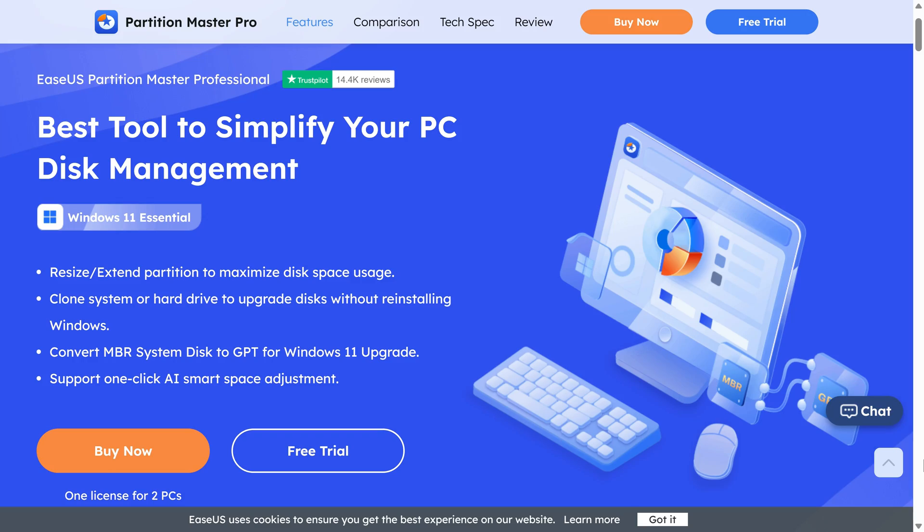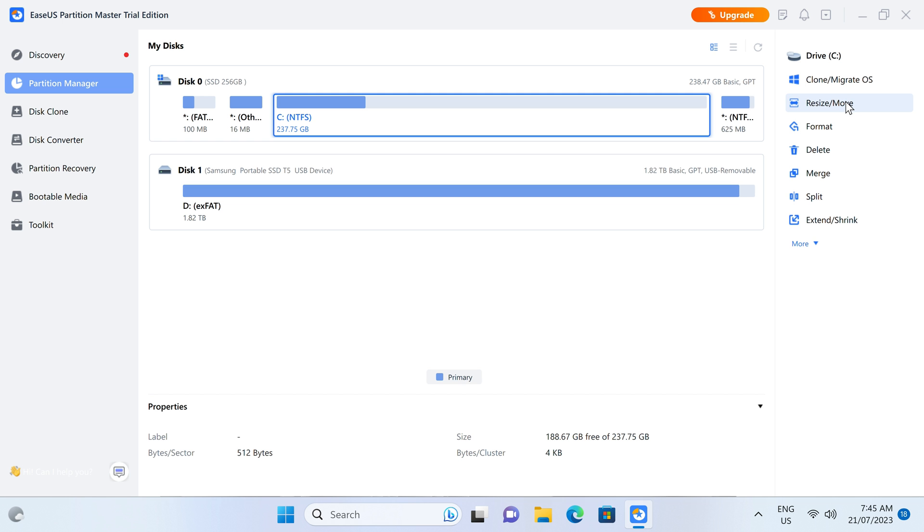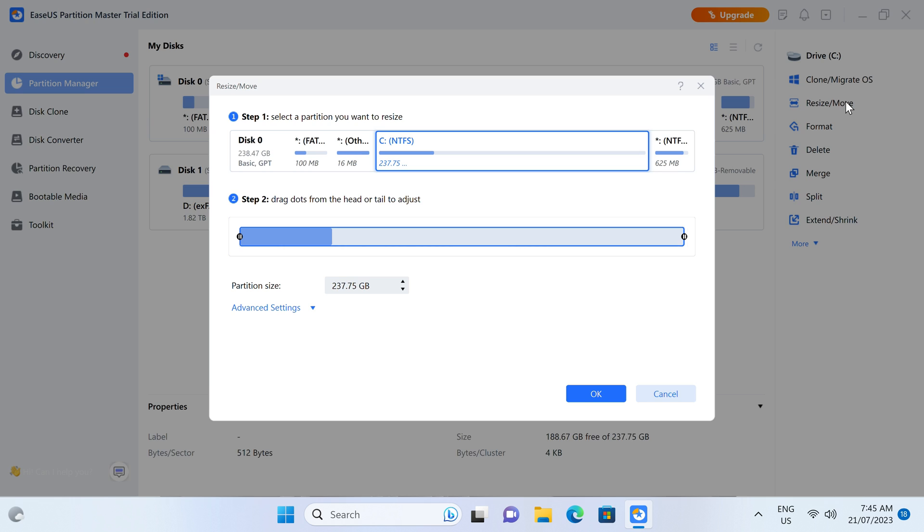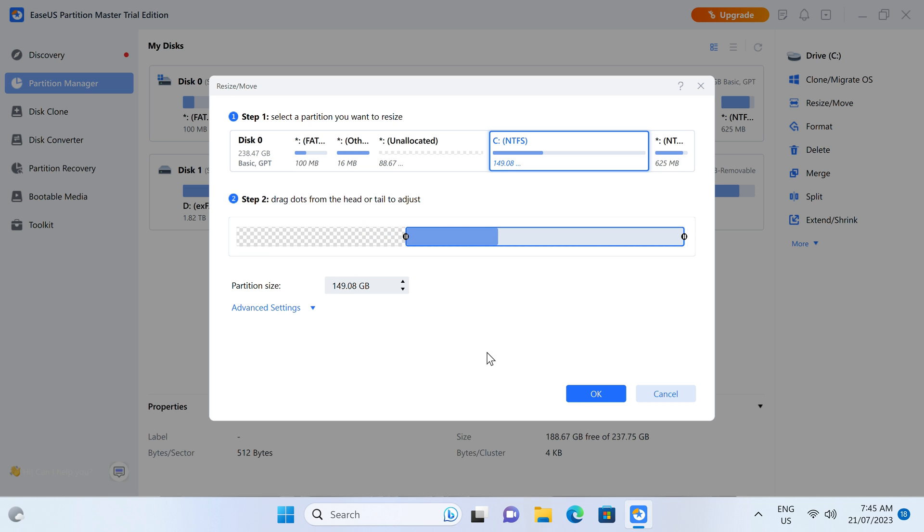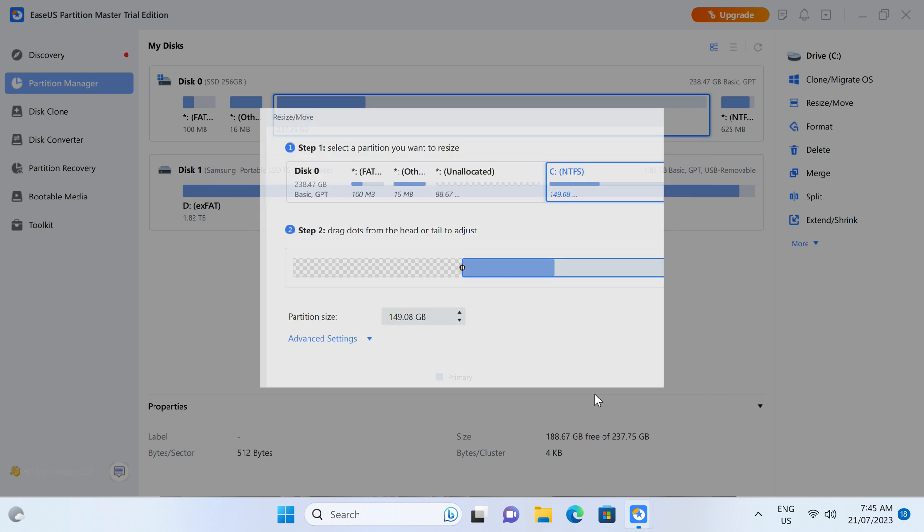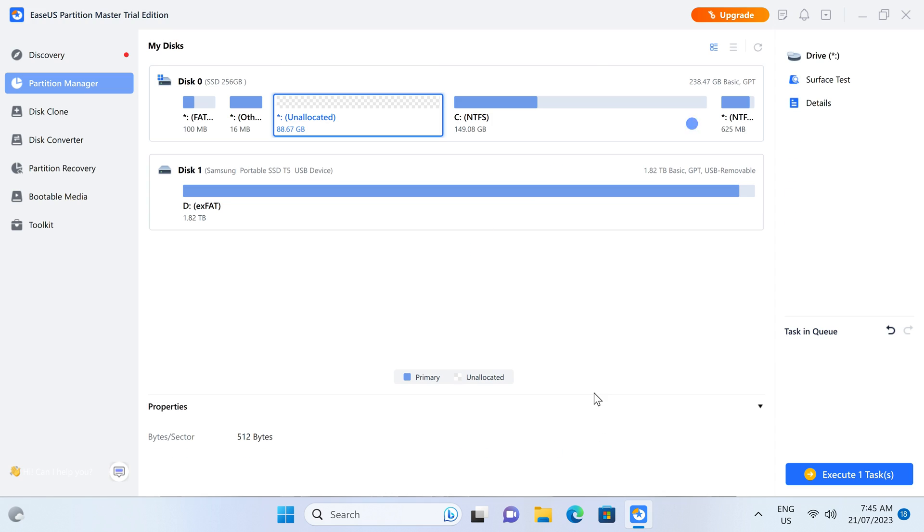I'll let you know right after this short message. EaseUs Partition Master Professional is a comprehensive storage partitioning app for your PC or server. Resize and extend partitions, clone OS drives, convert MBR to GPT, and even recover lost or broken partitions. Find out more in the video description.